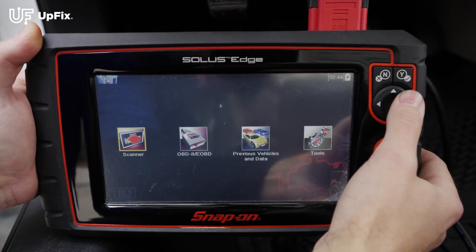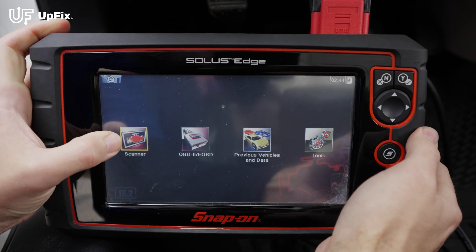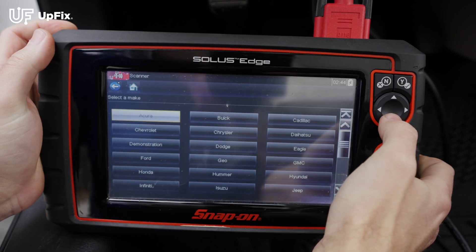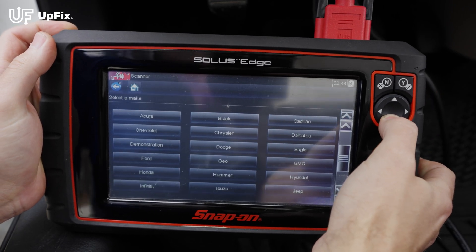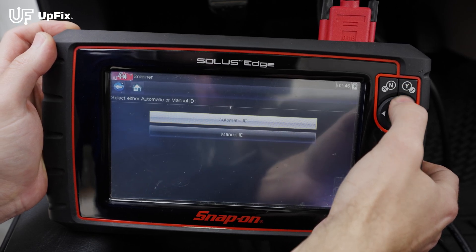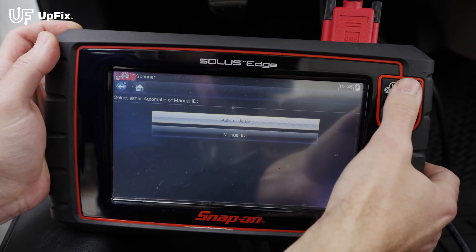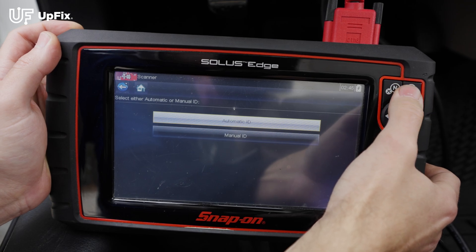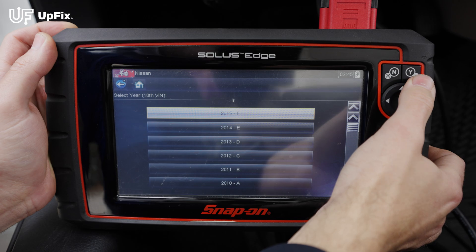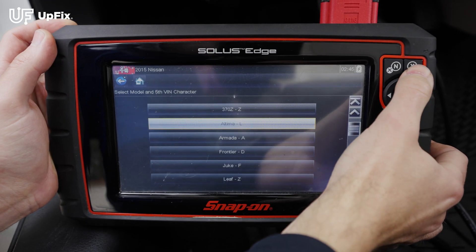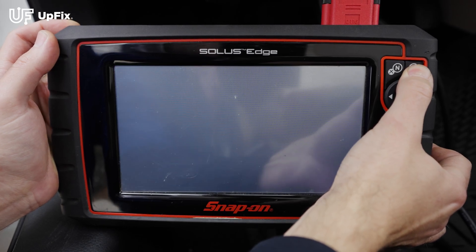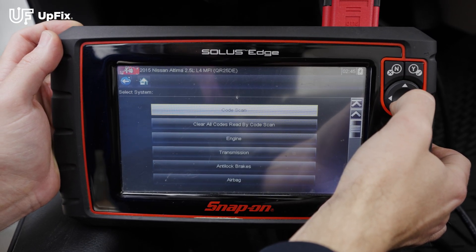Once you have the OBD-II scan tool hooked up and powered on, you can select from different modes — like previous vehicle if you've already done it before. Every scan tool is different. On this one, I select the make, then you can do automatic or manual entry. Automatic means it'll scan your vehicle for the VIN number and pre-select everything. We're going to go with that. This is a 2015 Altima 2.5. Make sure everything looks okay and confirm.